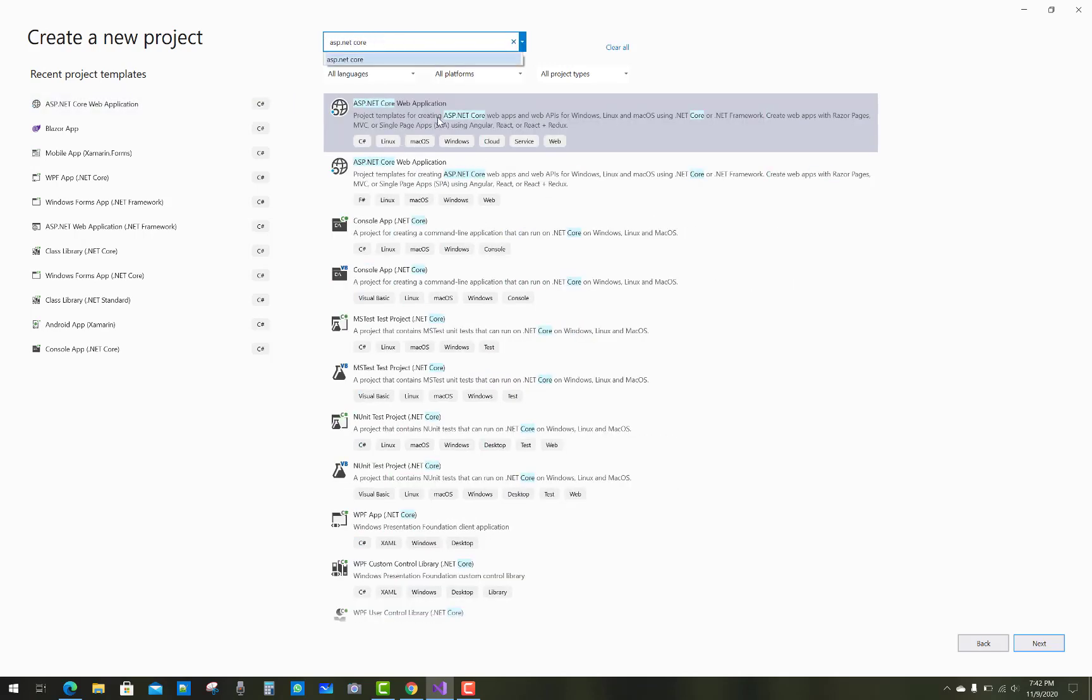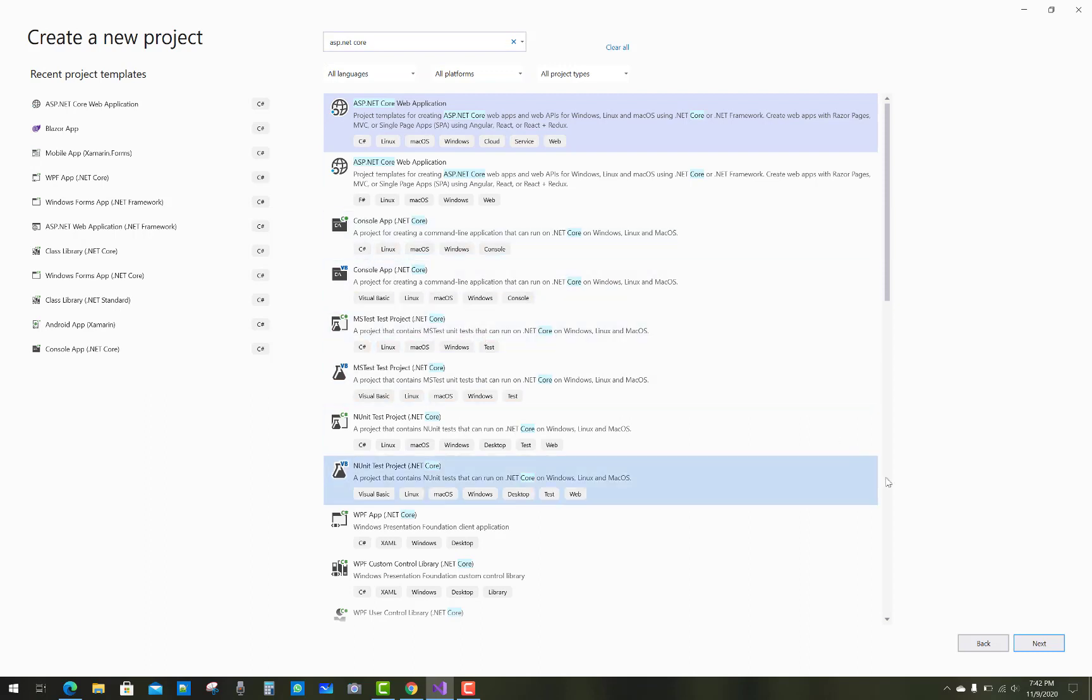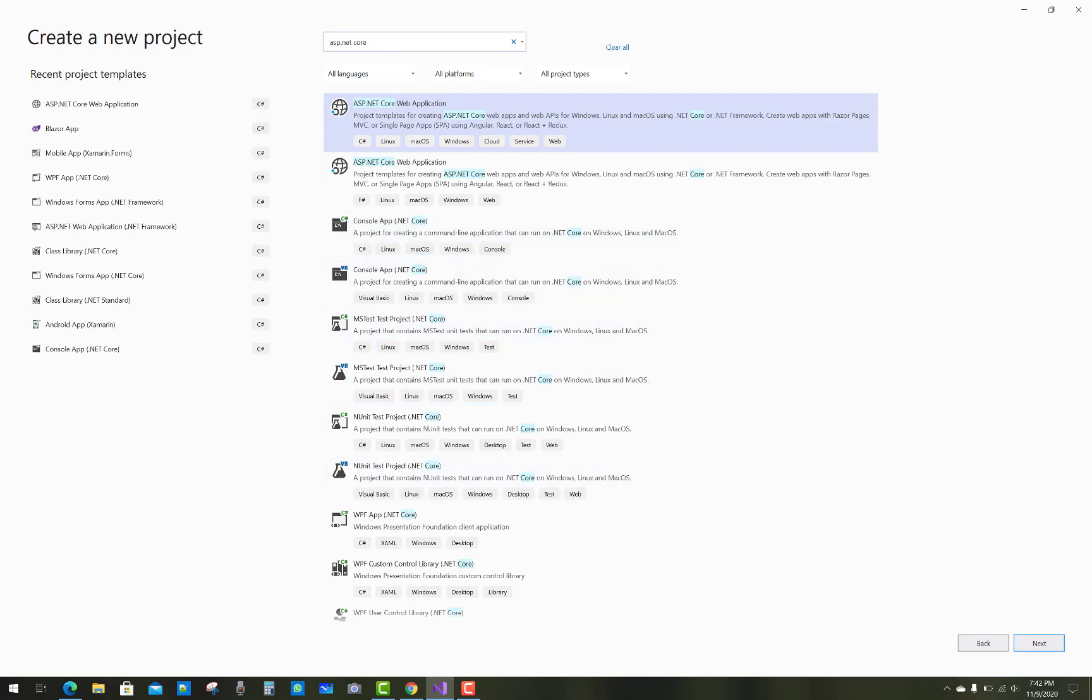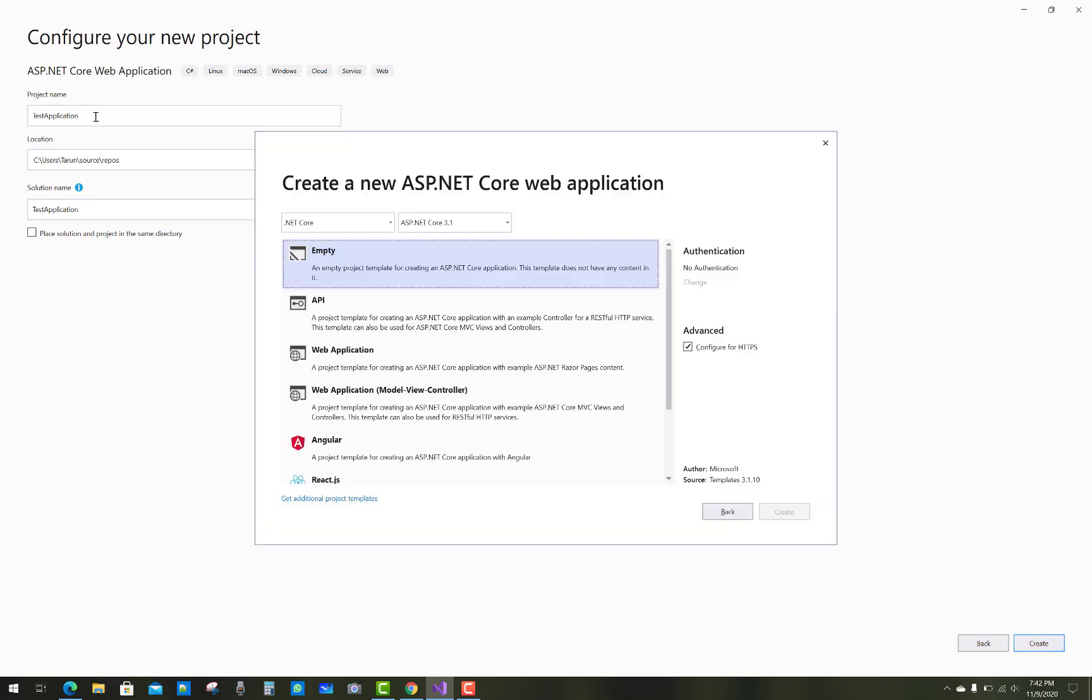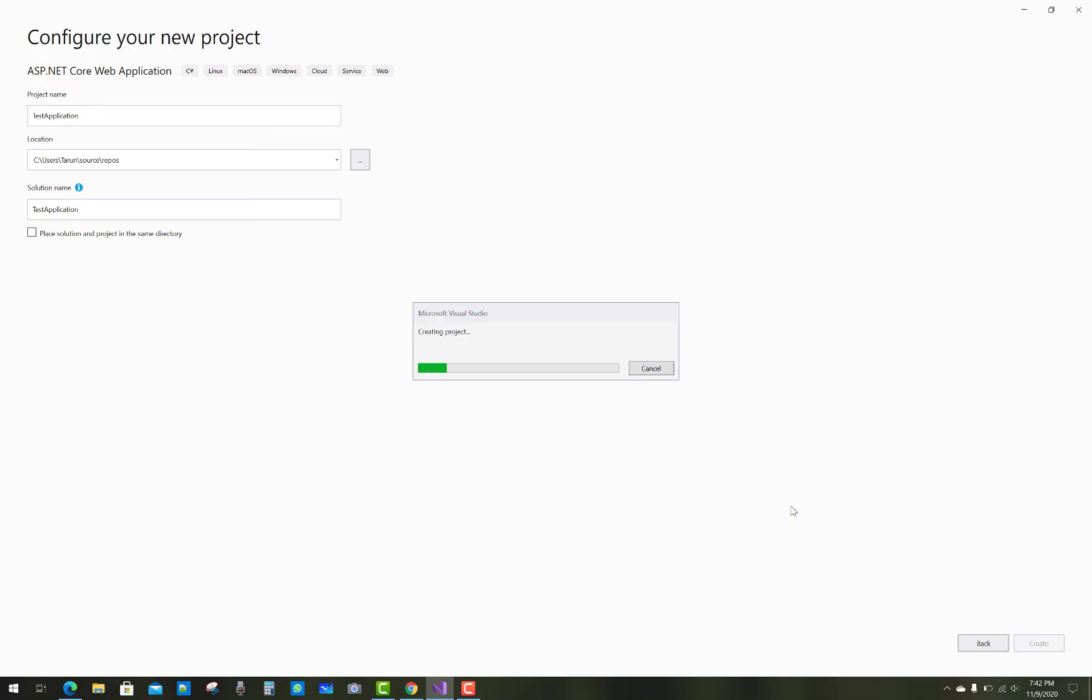You know that in a lot of projects you already have database tables, but you want to design models from those database tables. So this is a reversible process from the code-first approach. You have to design your DB context from database tables by using these procedures.